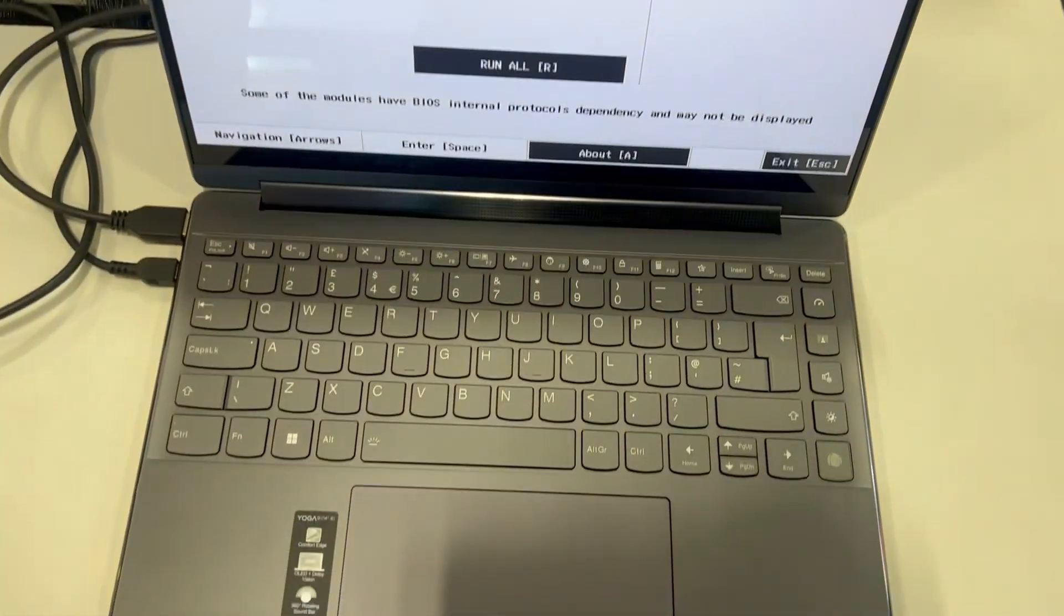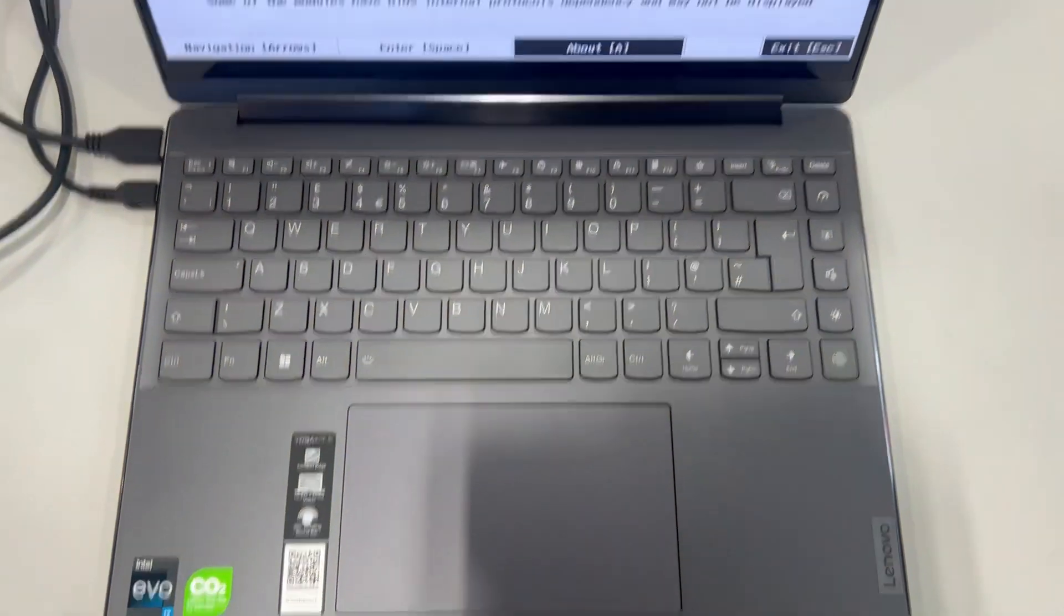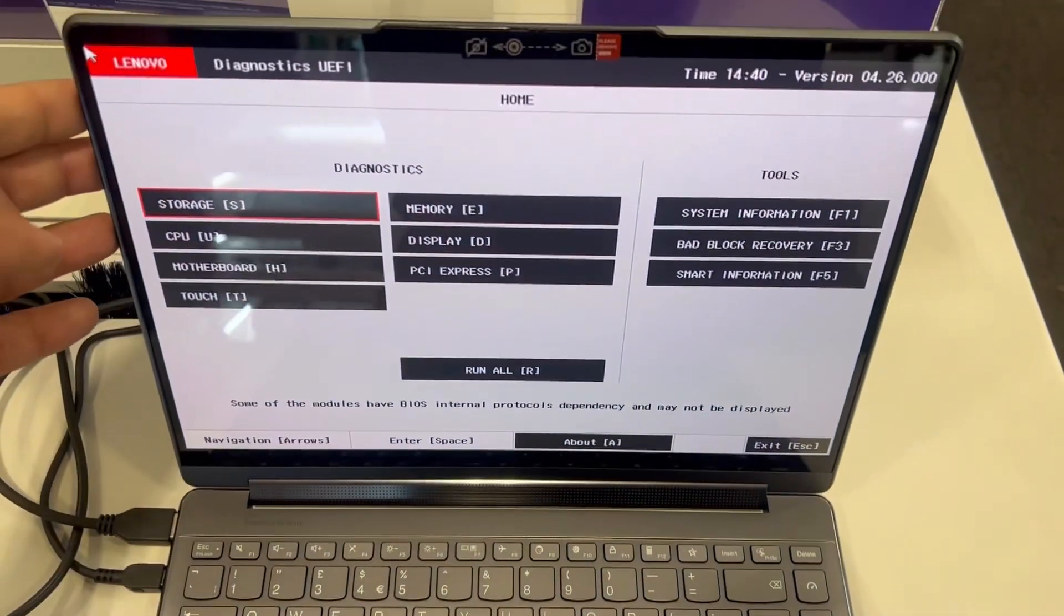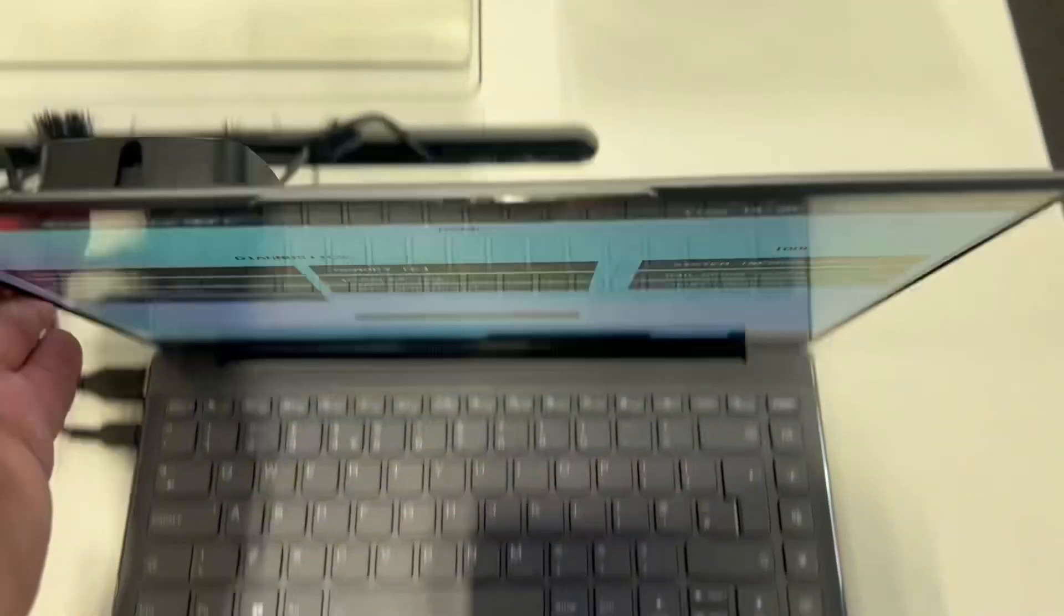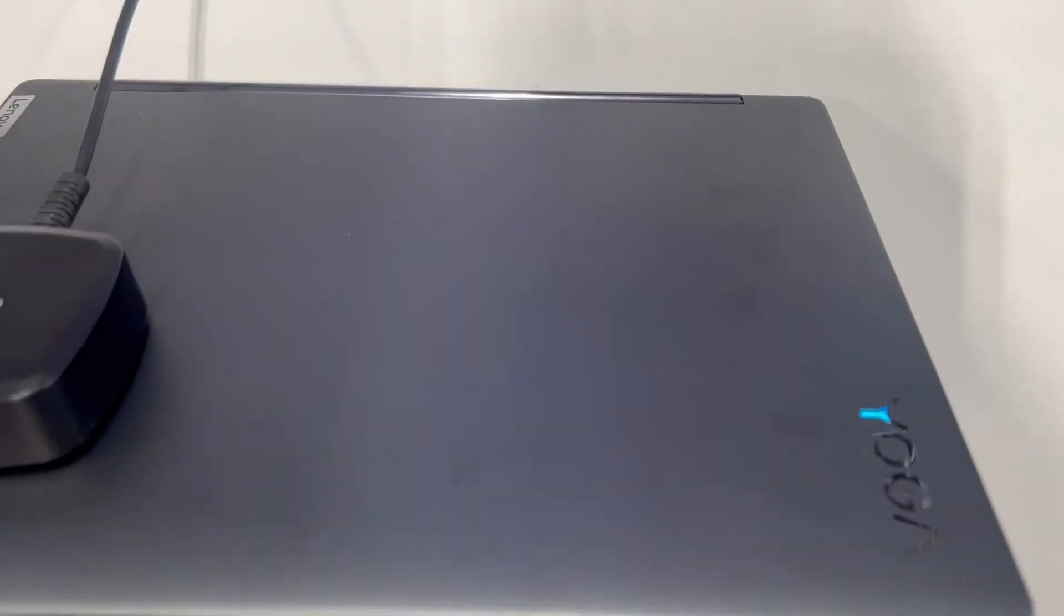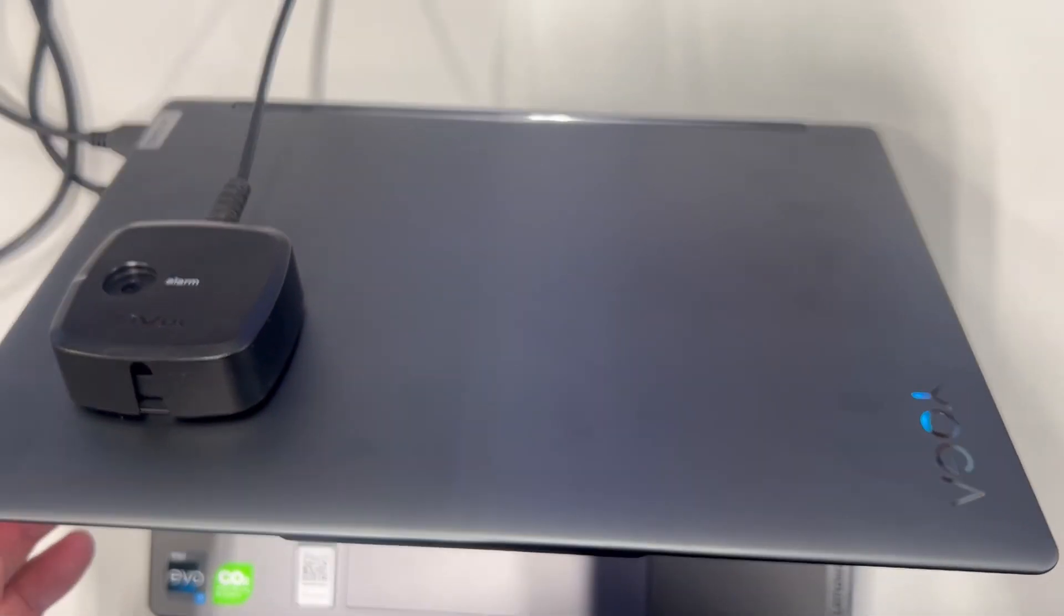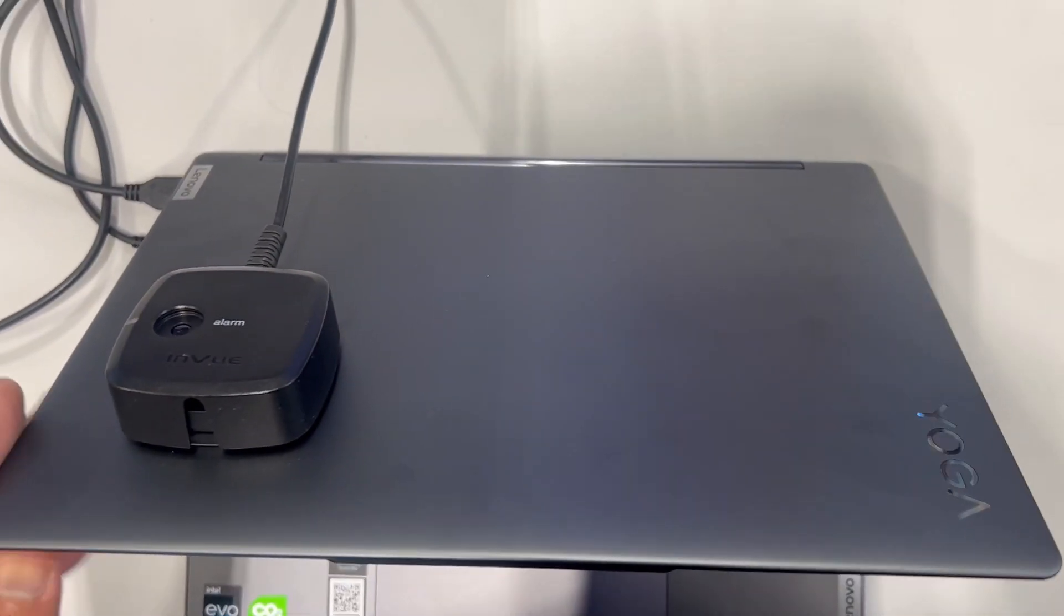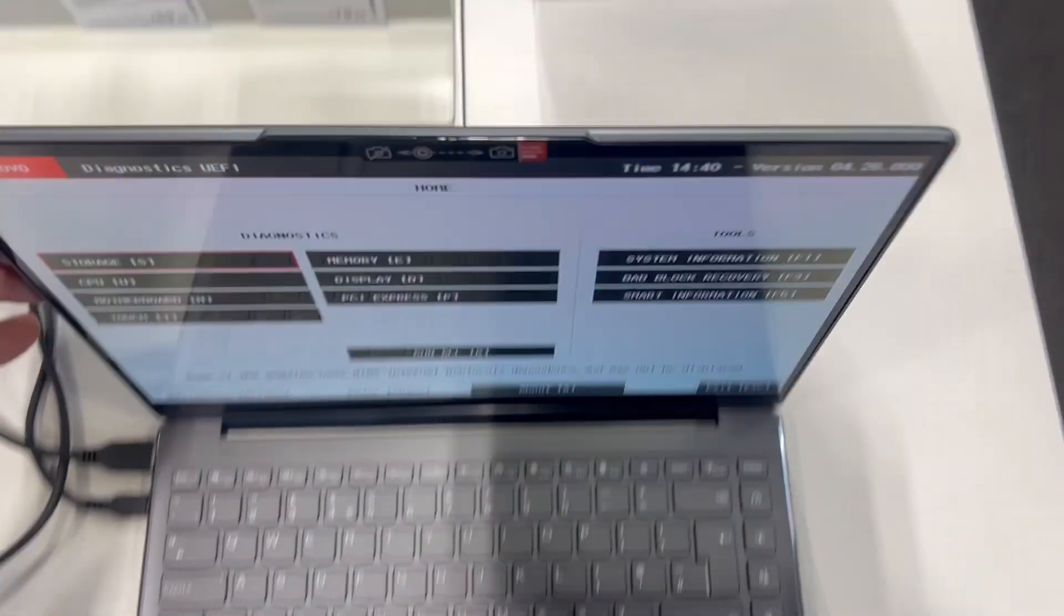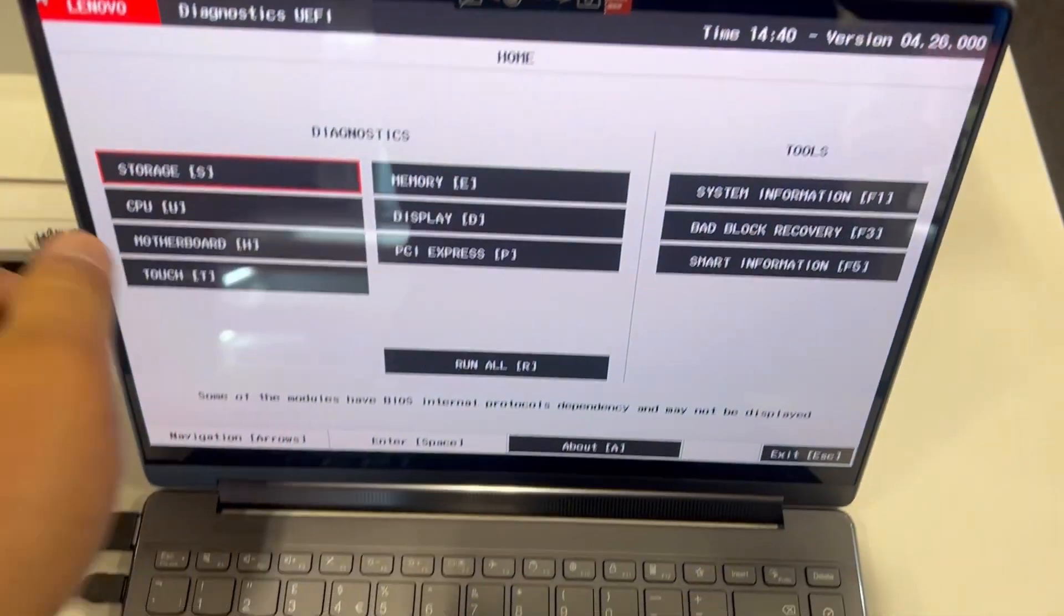You can test the hardware here. This is useful to know if you think there's any hardware issues with your laptop. You can test each hardware component individually.